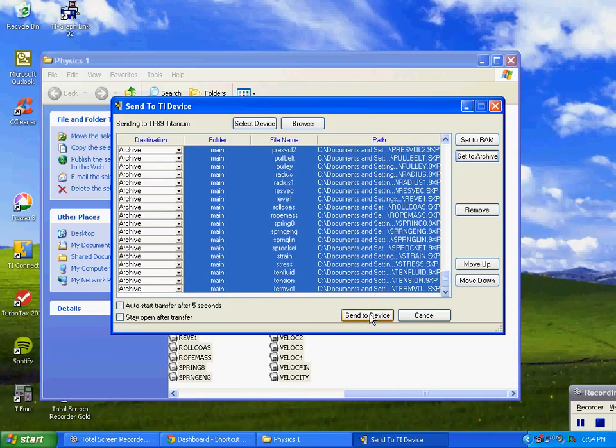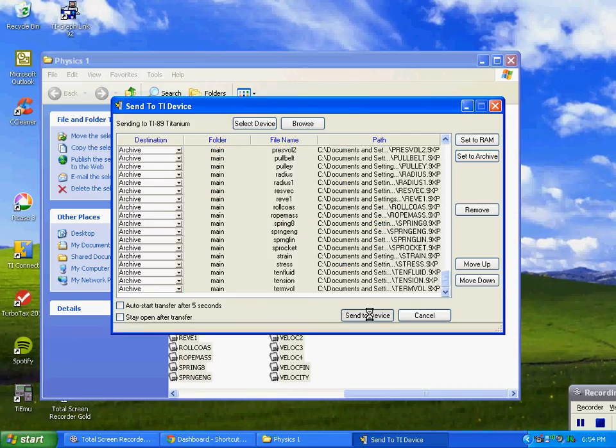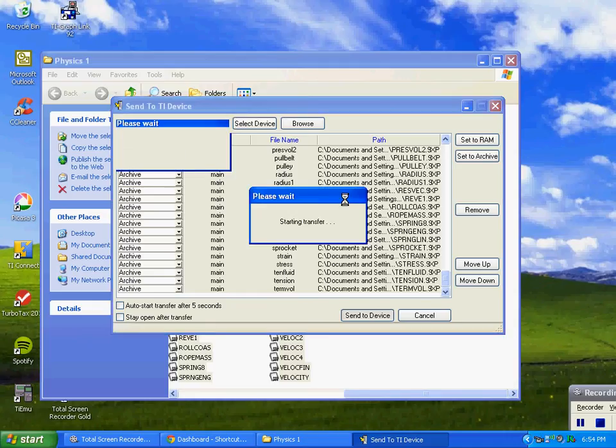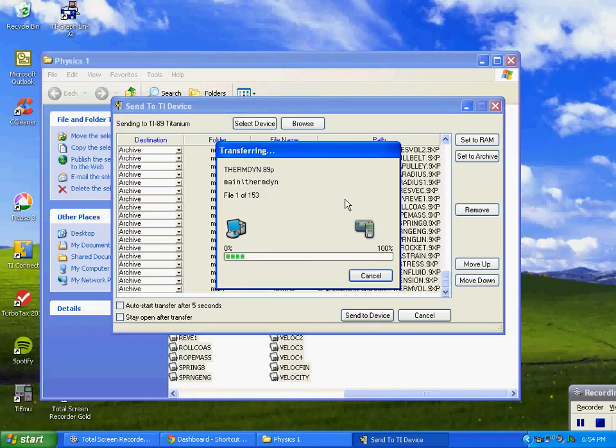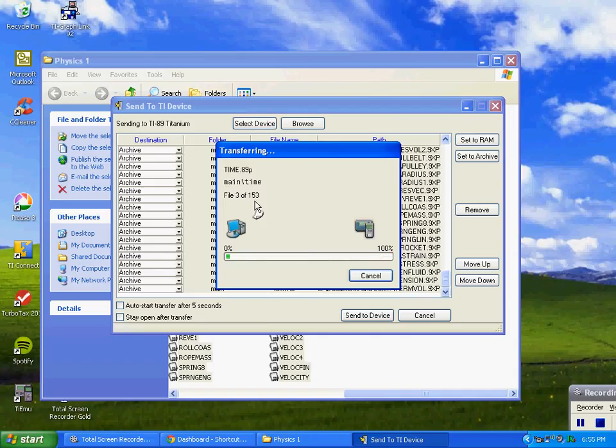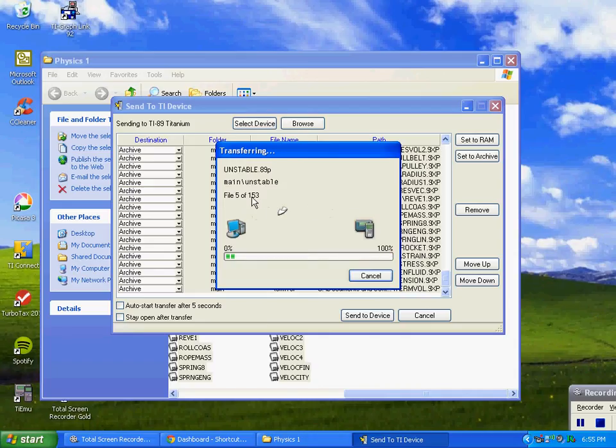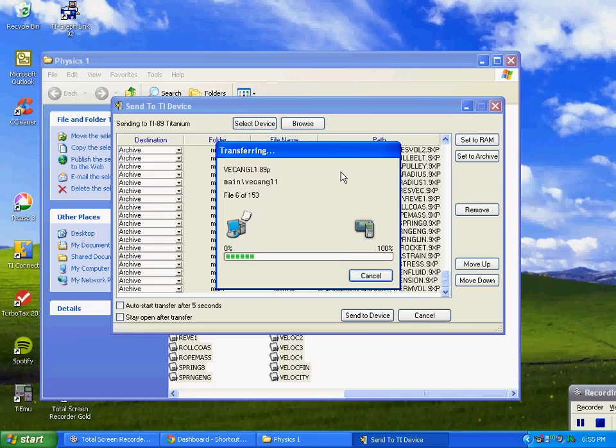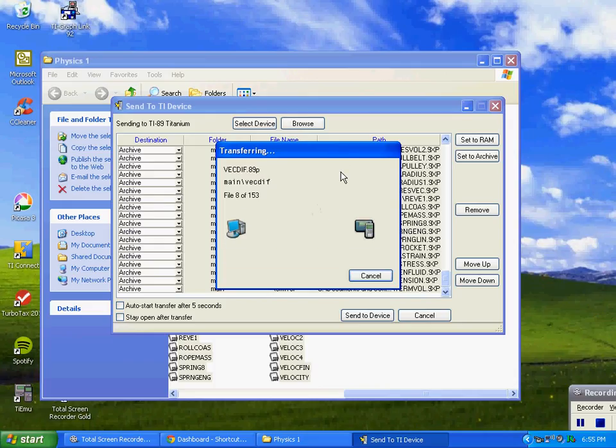Now I'm going to left click on send to TI device, and it'll start loading them into the calculator. You can go and get yourself a beer, you can eat dinner. Notice there's 153 programs here, sending 3 of 153, so there's some time involved here to get them loaded, and they will all load in there.